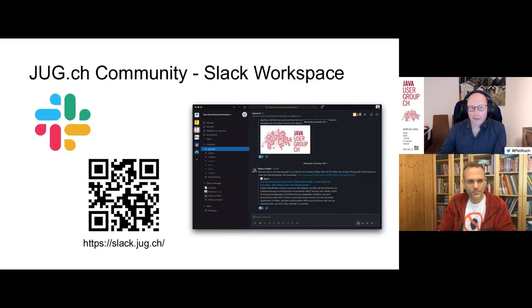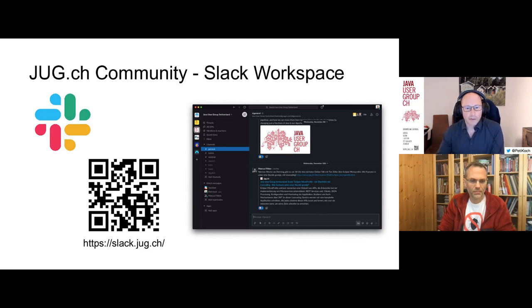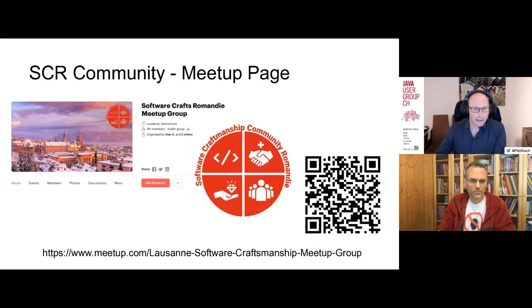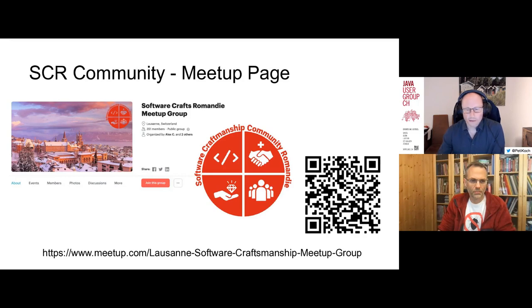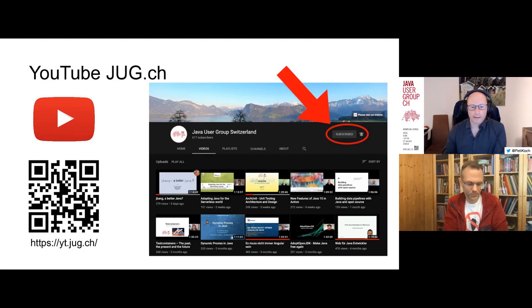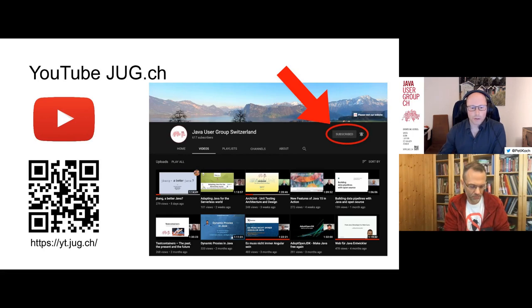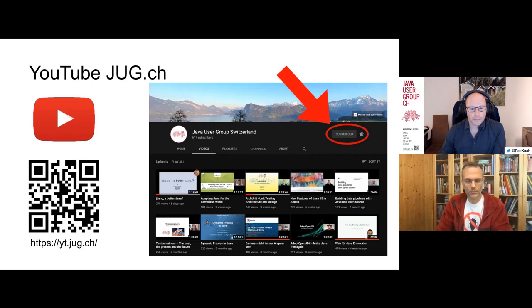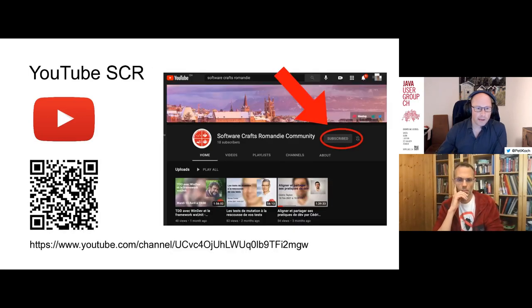If you want to get in touch with our community — for example, if you have an idea for an event or would like to give a talk — feel free to contact us on the Slack workspace at slack.chuck.ch. For the SCR community there's a meetup page. This event will be recorded and published on our YouTube channel — subscribe and click the bell for notifications. Same applies to the Software Crafts Romandy YouTube channel.